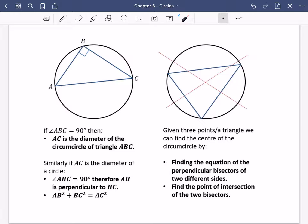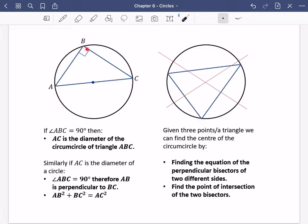Focusing on this side that we've got here: if the angle ABC is 90 degrees, then AC is the diameter of the circumcircle of triangle ABC. So if we have this, this would be the centre of the circle, and AC is going to be a diameter. You would have come across this with different language at GCSE — what we would usually say is that the angle inside a semicircle is a right angle. So this is our triangle inscribed in this circle, this is our circumcircle, and AC is the diameter.